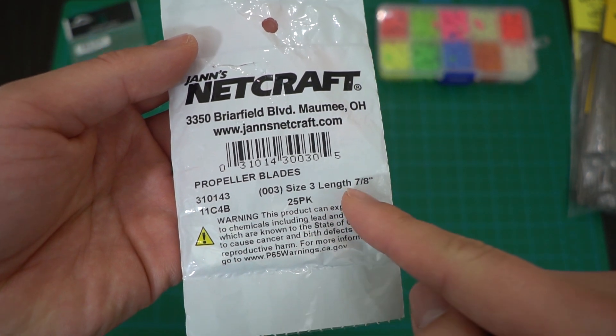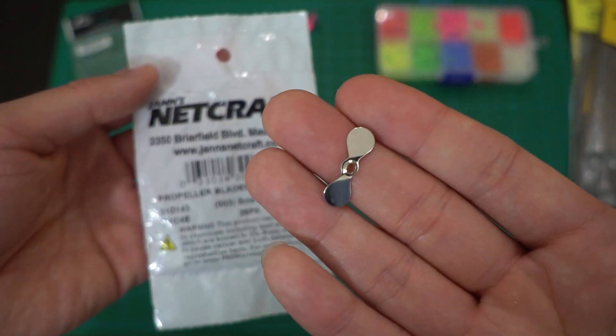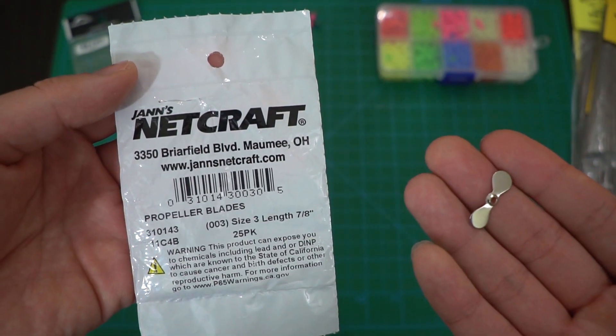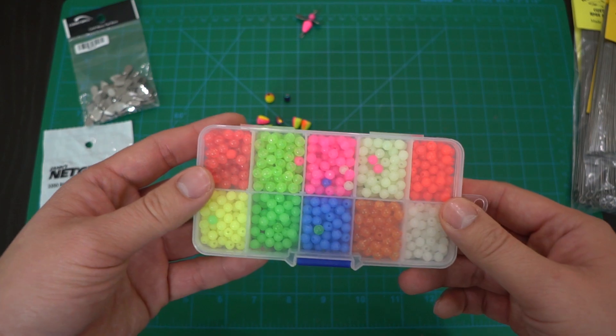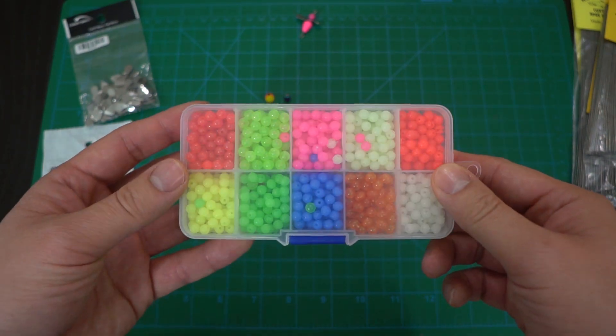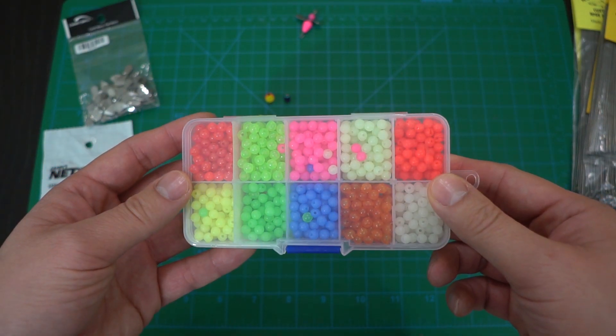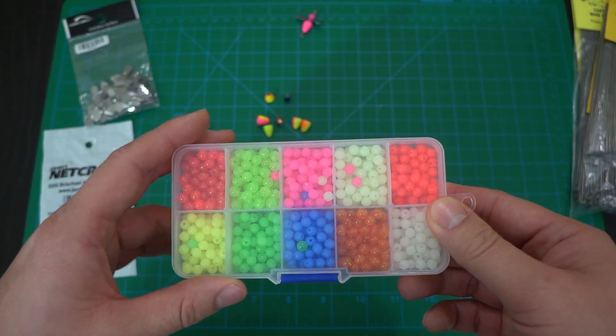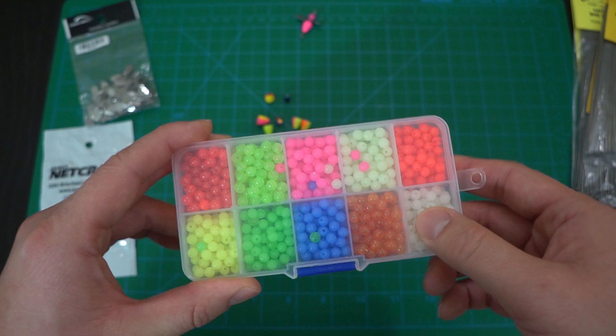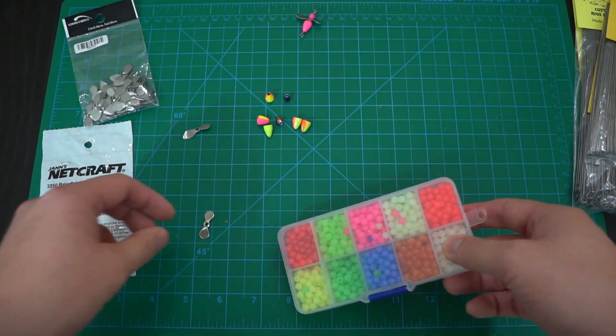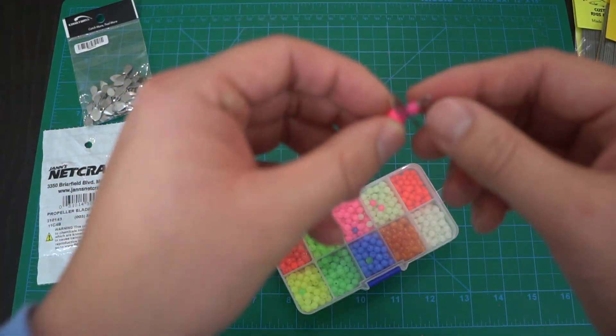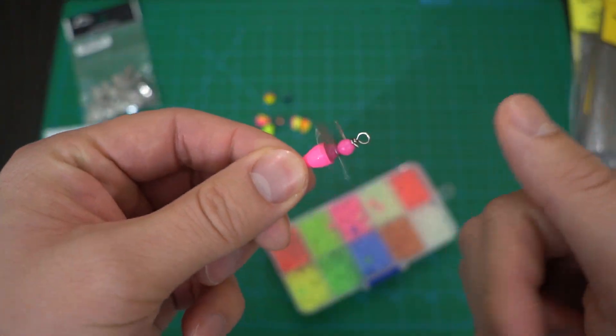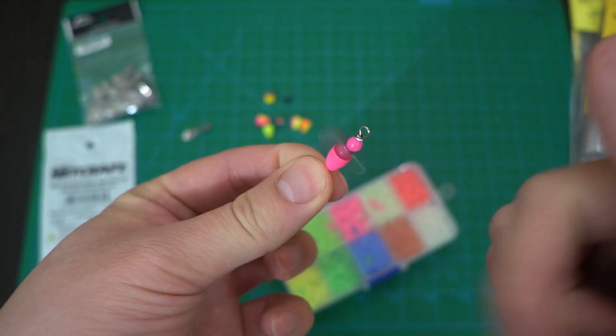It doesn't say the size here but I'm assuming the size is similar to this one here. This is a size three and I got this plain one from Jann's Netcraft. Lastly, you will need some fishing beads or you can use metallic beads if you want. These beads basically sit in between the lure allowing it to spin.